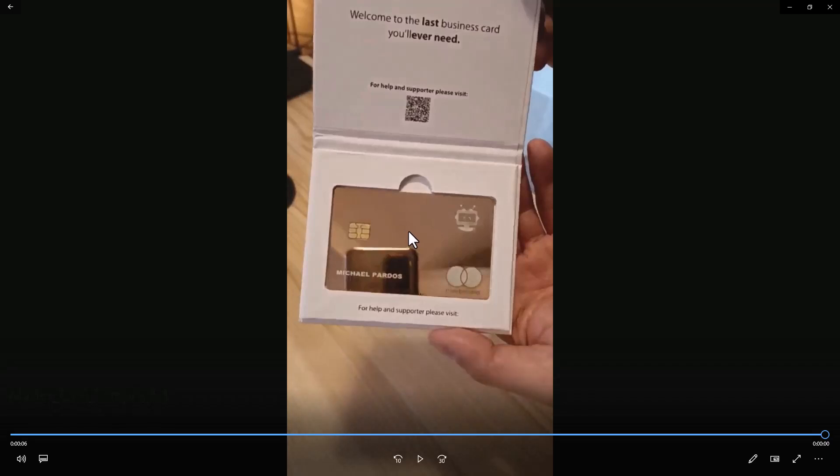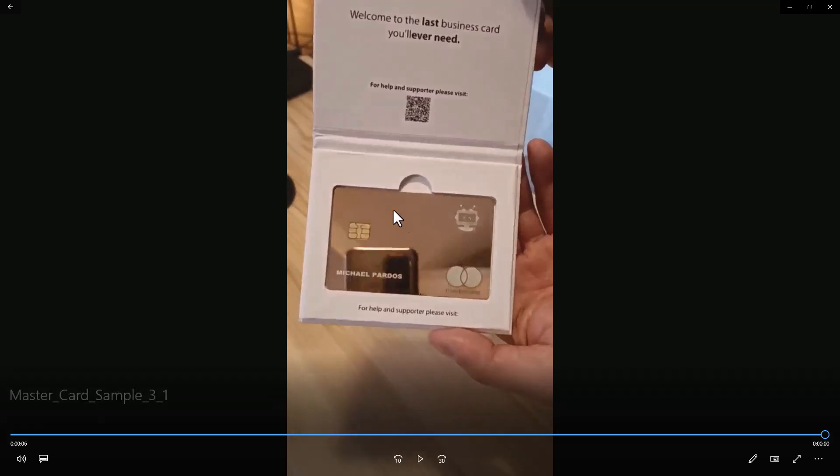Now, I don't know how this is going to work with the new platform. It says, welcome to the last business card you'll ever need. And it is, this is the owner of Stable Fund, Michael Pardos. Hope I said that correct.